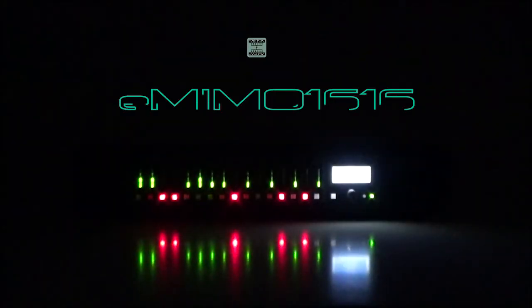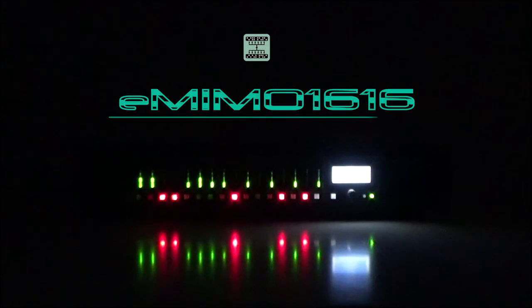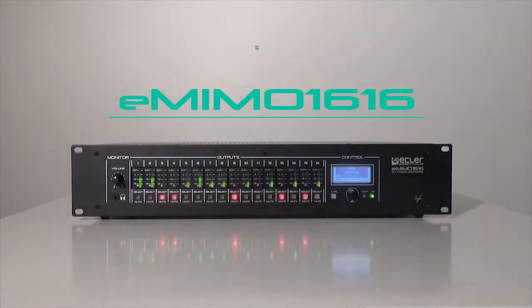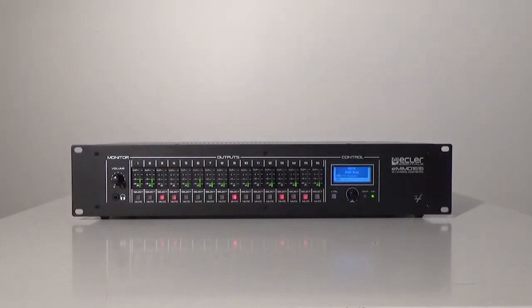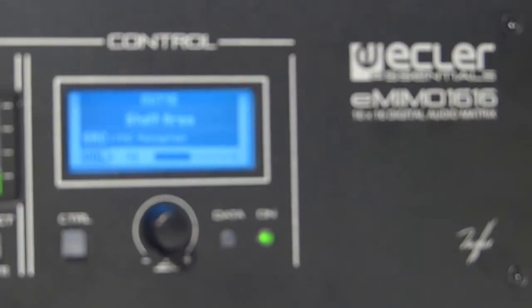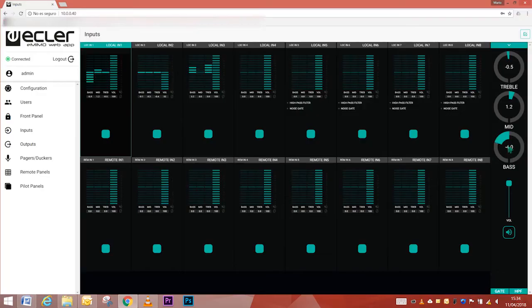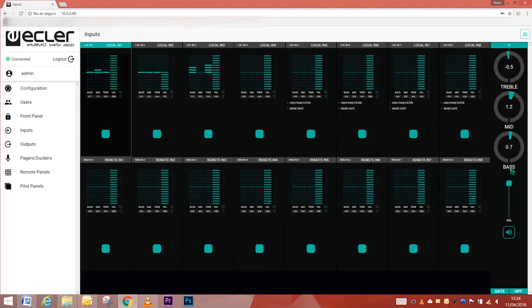In this tutorial, we're going to talk about the software advantages of the eMIMO 1616. The setup and control of the eMIMO 1616 is found on the embedded web application, which comes along with the purchase of the unit.